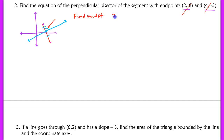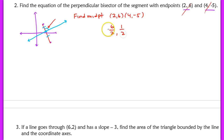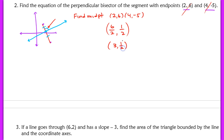Find the midpoint of (2, 6) and (4, negative 5). We take 2 and 4, add them together, and divide by 2. Take 6 and negative 5, add them together, and divide by 2. We end up with the coordinate (3, 1/2). That's our midpoint.